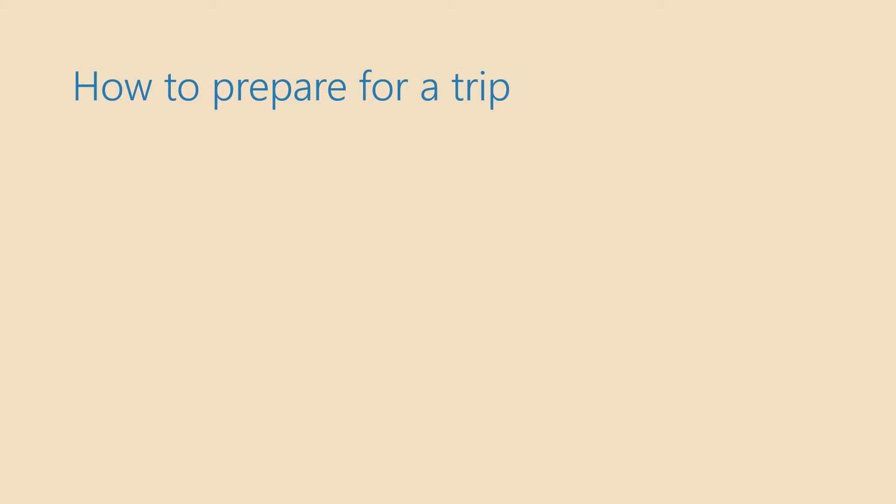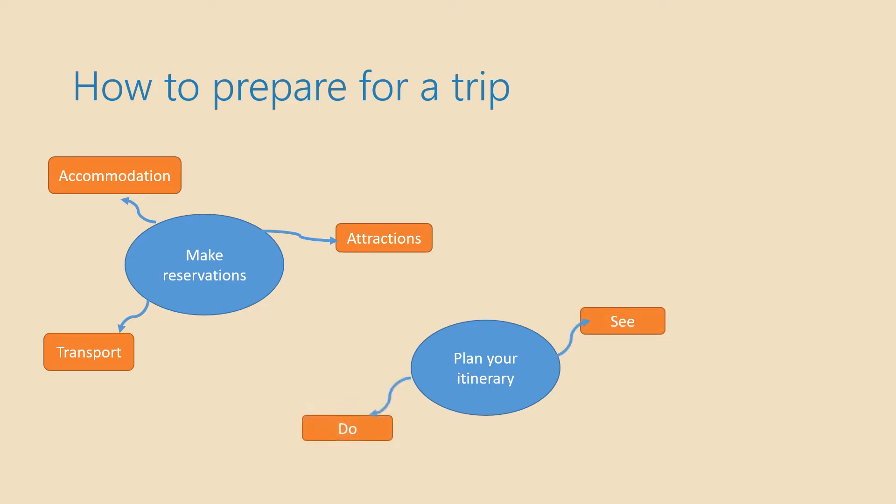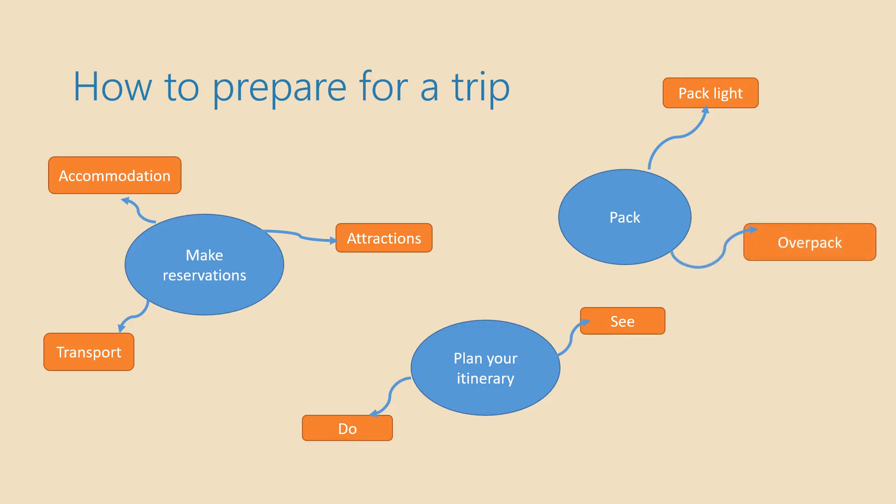After that you need to make reservations for transport, so how to get from your place to your destination, for accommodation and for different attractions. You can book them in advance. Then you plan your itinerary. So when do you want to do different things activity? What do you want to see and what do you want to do while on holiday? Then you pack your suitcase. You can pack light. It means you don't take many things. Or you can over pack. It means you bring too many things with you.